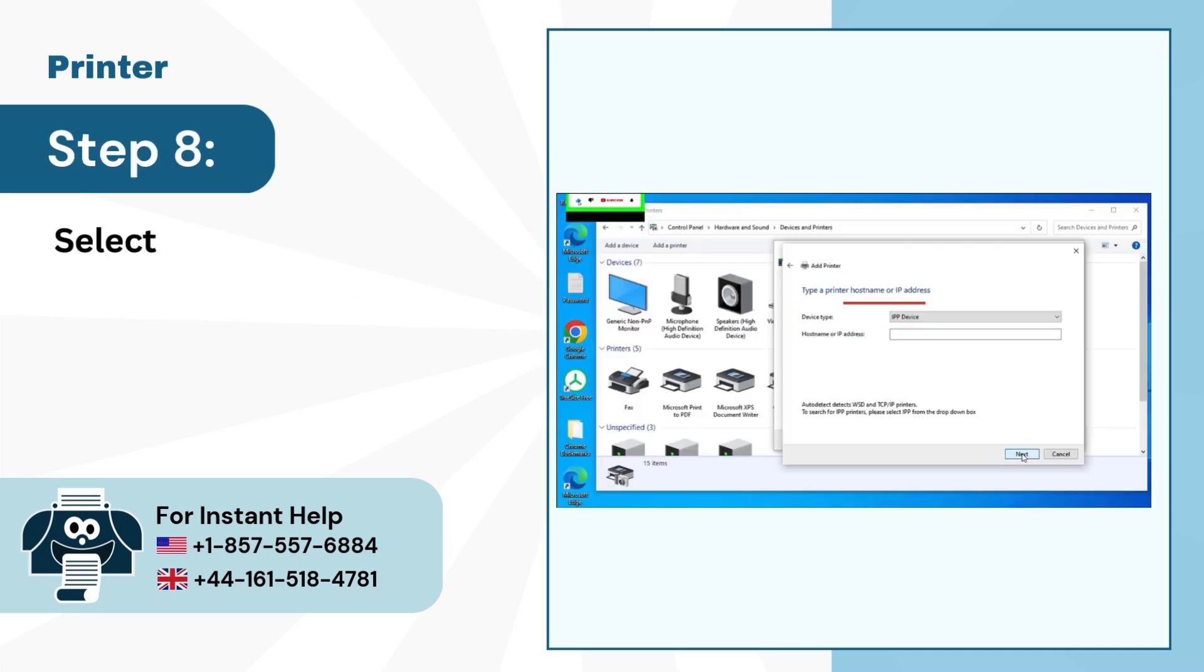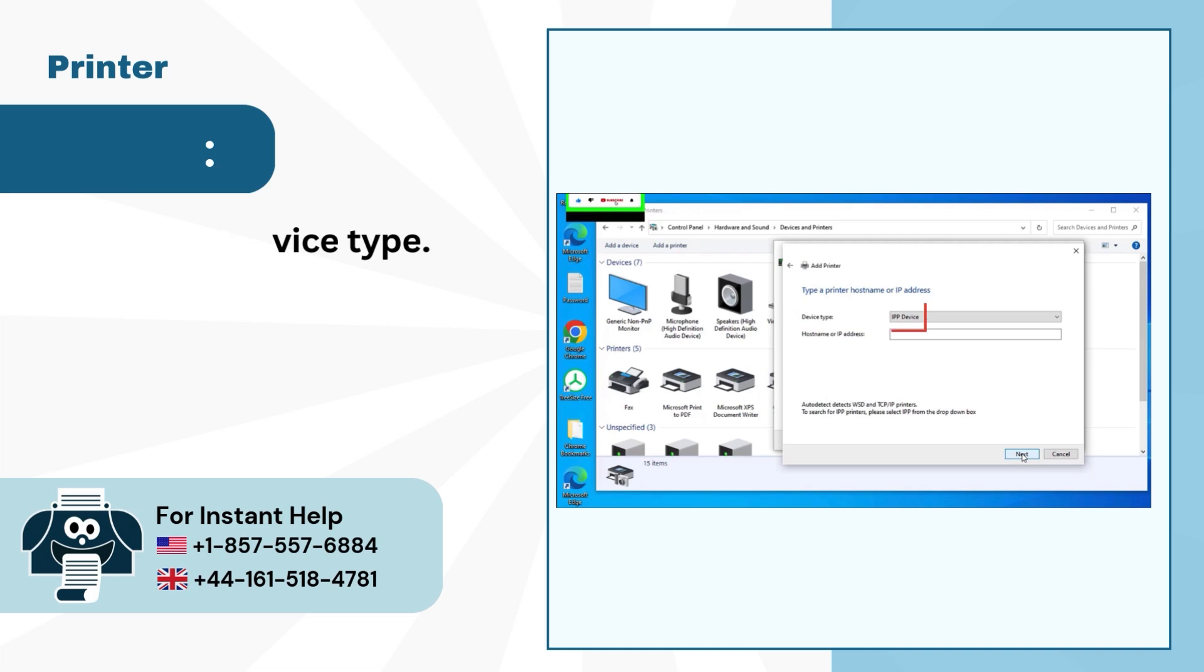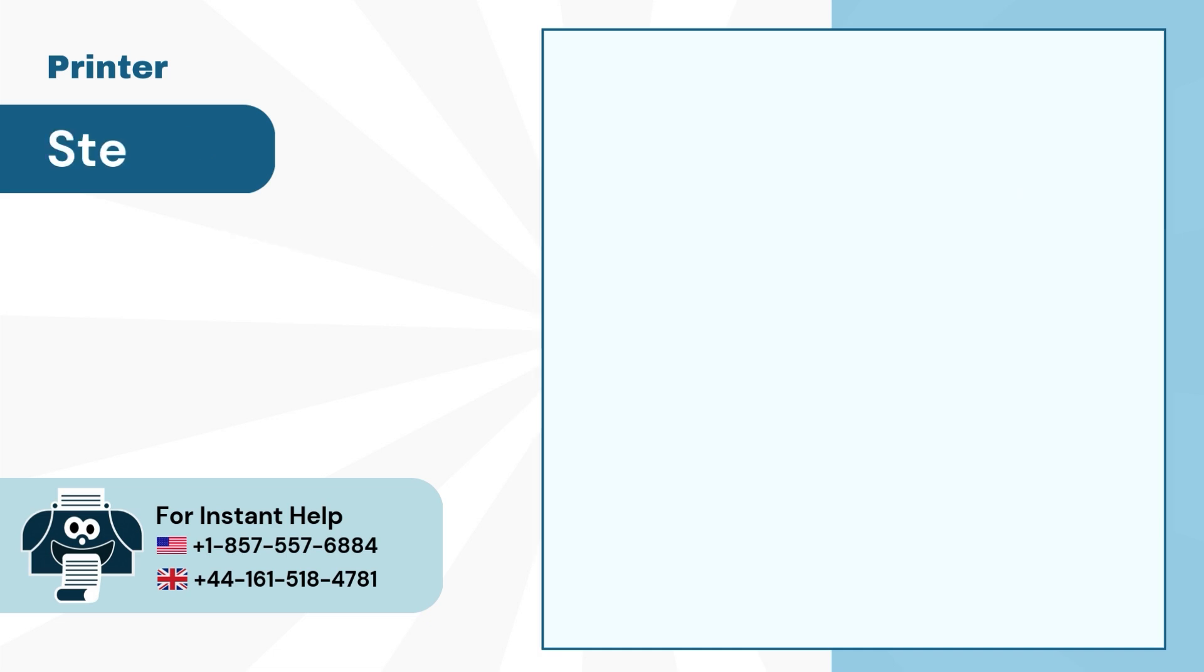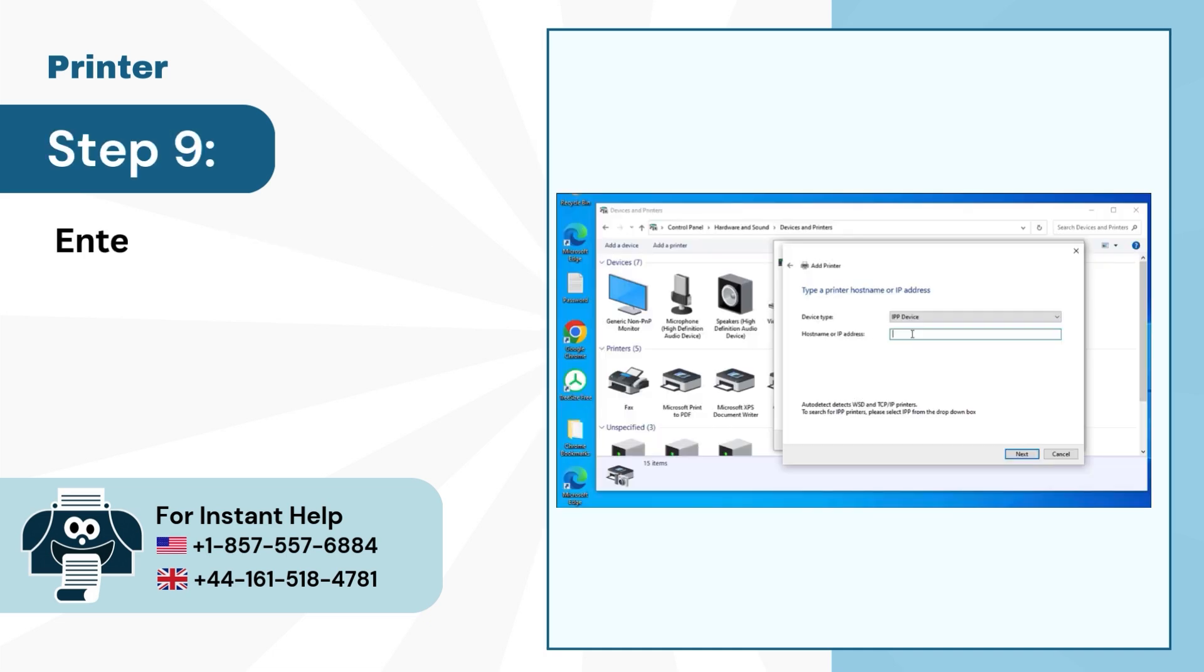Step 8: Select the Device Type. Step 9: Enter the IP Address or Host Name.